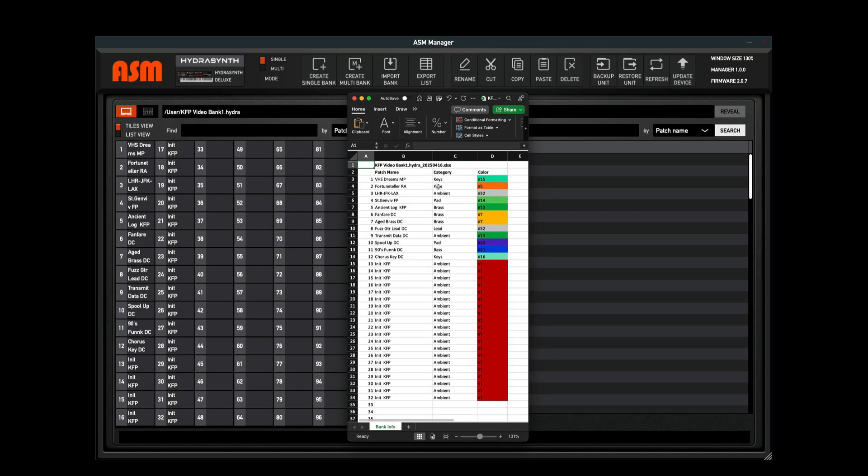As you can see the ASM manager provides an easy to use patch management software, and we hope that this aids you in your explorations of the Hydrasynth. We encourage you to explore the many patch banks available for the Hydrasynth and to share your sounds with the world. We look forward to hearing from you.